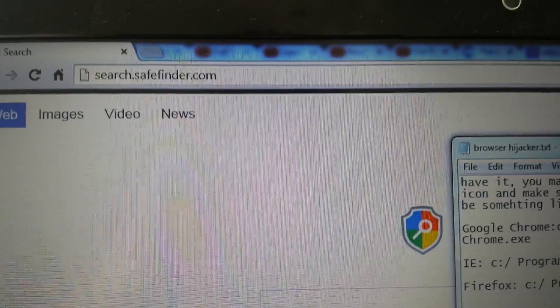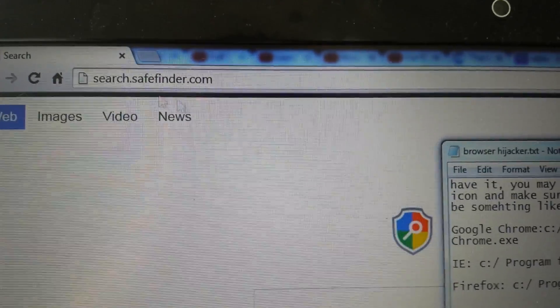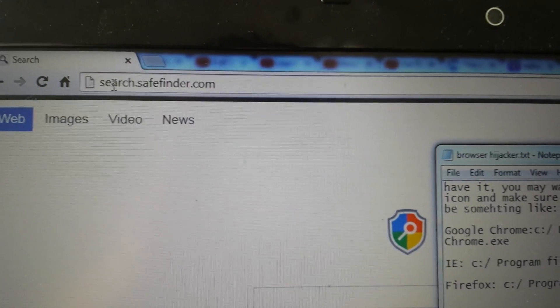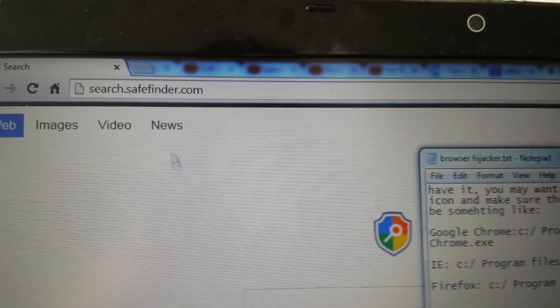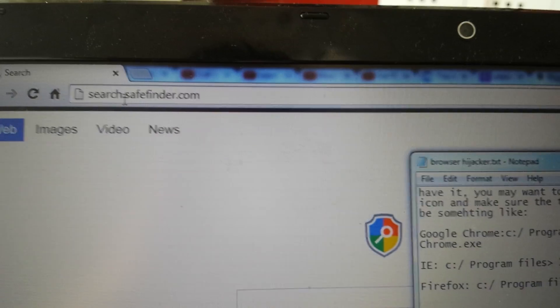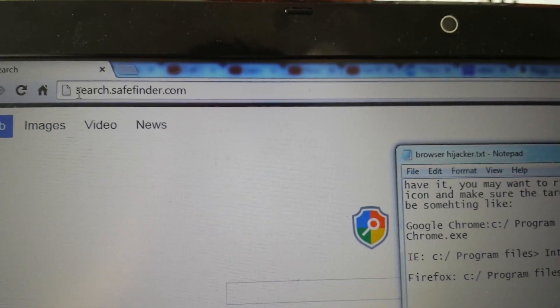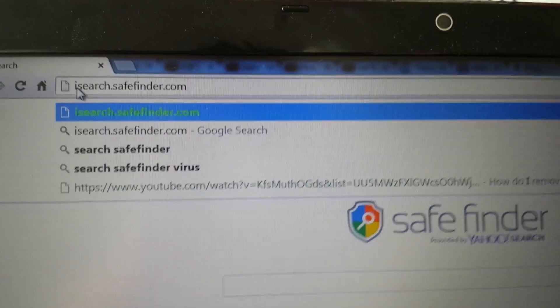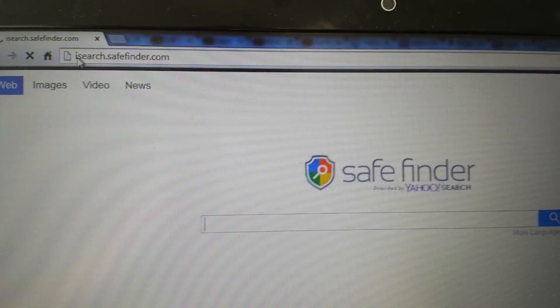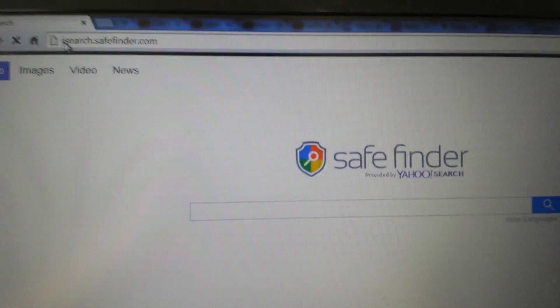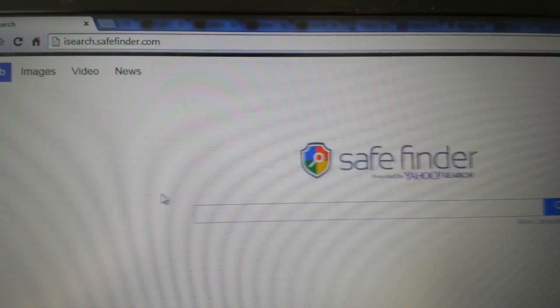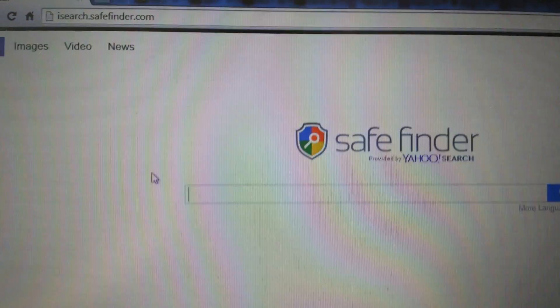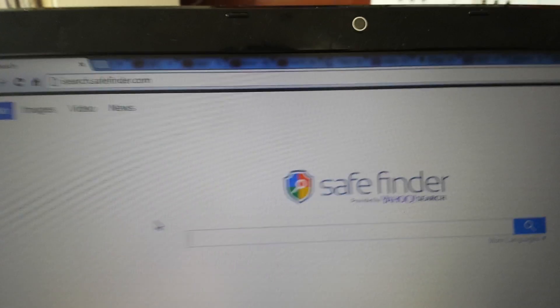Okay, so your computer's been infected with this SafeFinder. It can come up as basically redirects your browser to search.savefinder.com or it could be isearch.savefinder.com, it's the same thing. It's a browser hijacker and I'm going to show you how to manually remove it on Google Chrome, Internet Explorer, and Mozilla Firefox.